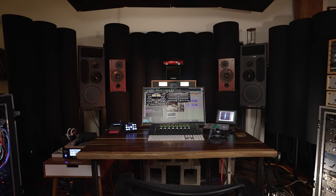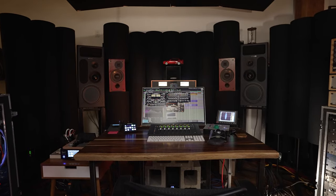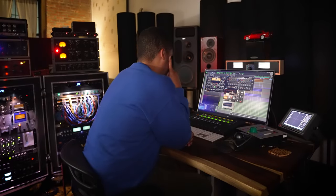Hi, my name is Chris Tabron. I'm a producer-mixer based in Brooklyn, and we're at my studio, Rumors.